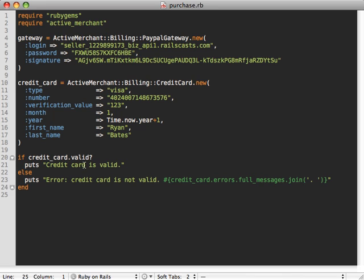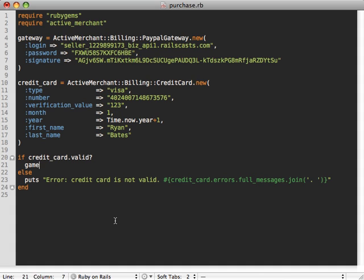So now that we got that working with a valid credit card, let's do something a little more interesting and actually complete a purchase here. Let's say gateway.purchase as a method you use in Active Merchant if you just want to make a purchase with an authorization and capture, but I'll get into that in a little bit.